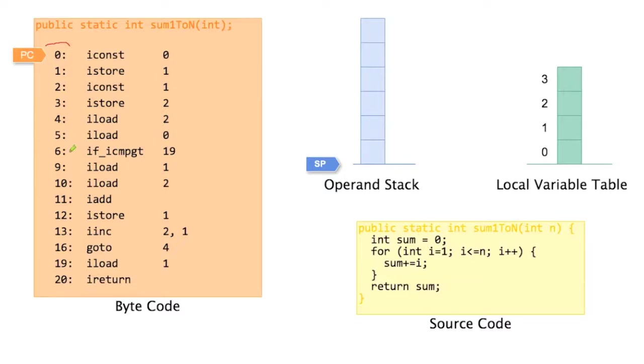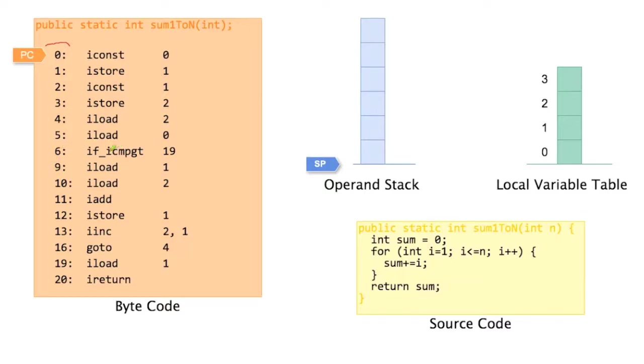And then you have instructions that take more than one byte. And so instruction iLoad here starts at address 9. That's because the if_ICMPGT instruction takes 3 bytes. At address 6, 7 and 8. So some instructions are longer than other instructions in Java bytecode.